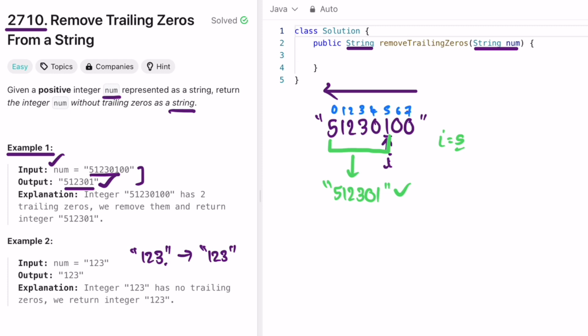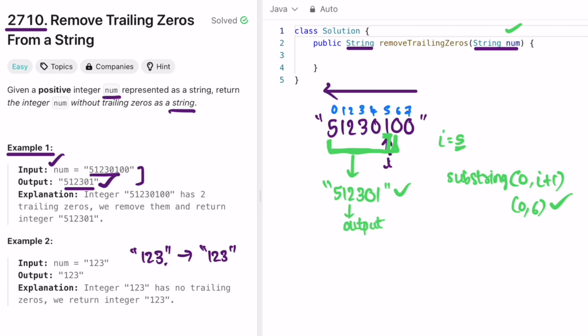To extract the result, I'm going to use the substring method on the input string. The substring will start from index 0 until i plus one. If you use just zero to i, you'll miss the character at index i. So zero to five plus one is six — substring from zero to six gives us the output, which we return as a string.